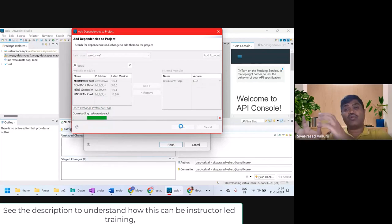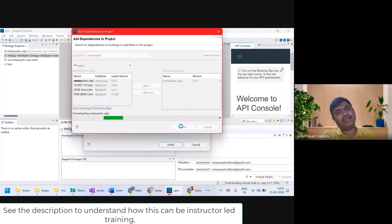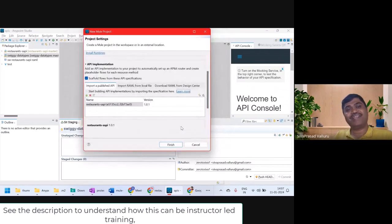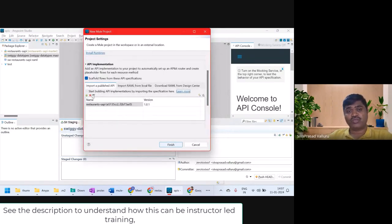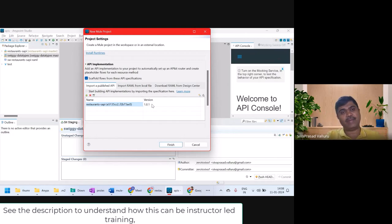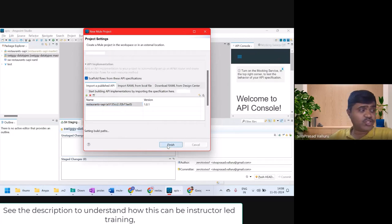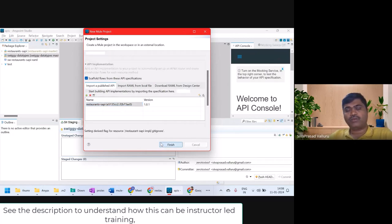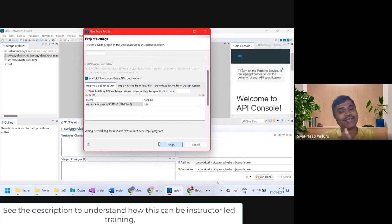It will download the RAML API and create a Mule project. Once I click Finish, the Restaurant S API is added to the project and automatically added as a dependency in the pom.xml. The implementation flows will be automatically generated.